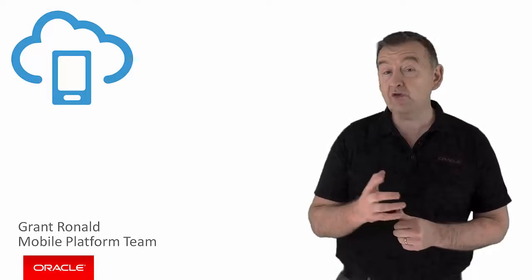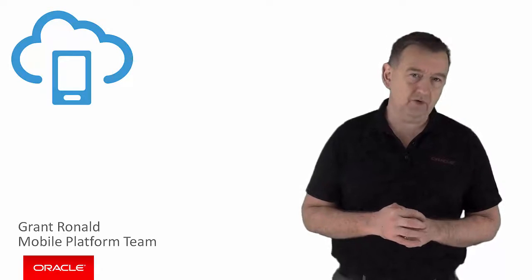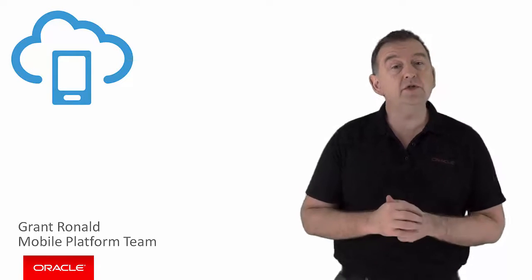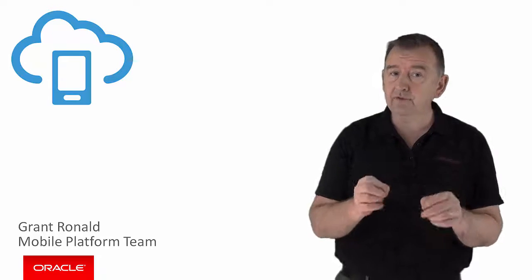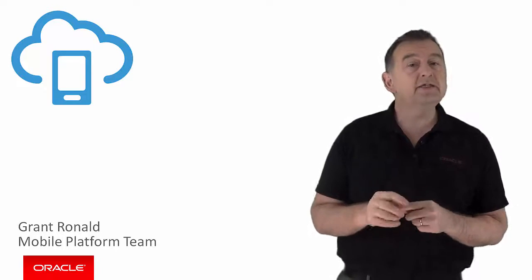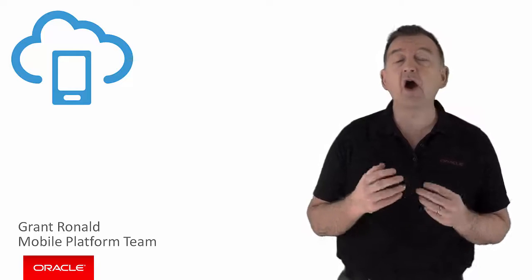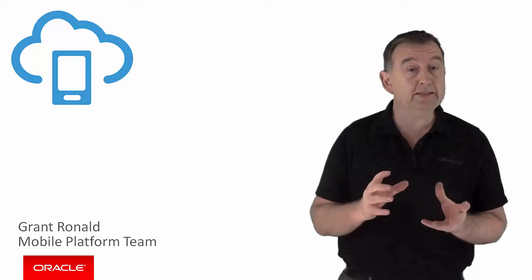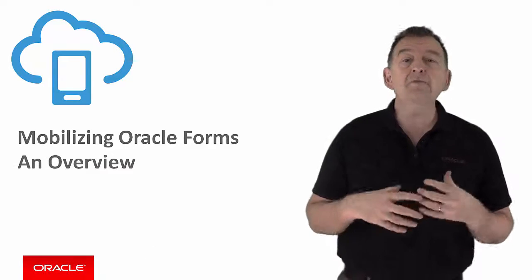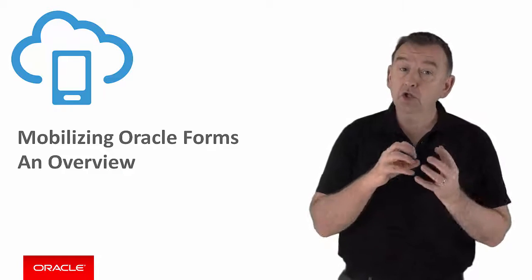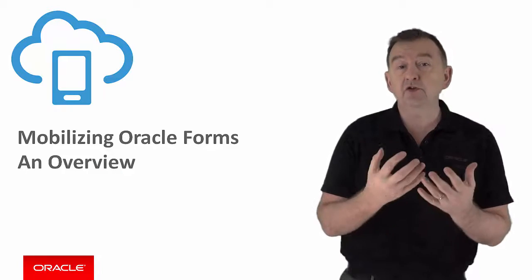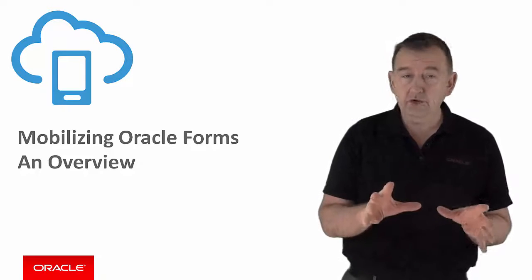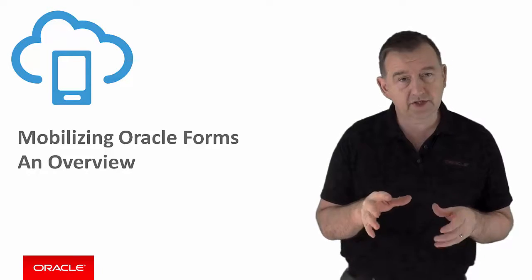Hi there, my name is Grant Ronald from the Oracle Mobile Platform Team. Now in this video I want to move away from our usual technical product force content and instead take a few minutes to investigate the art of the possible mobilizing Oracle Forms, and how you might allow functionality you've currently got locked in an Oracle Forms system to be surfaced onto mobile devices, of course with the help of Oracle Mobile Cloud Service.